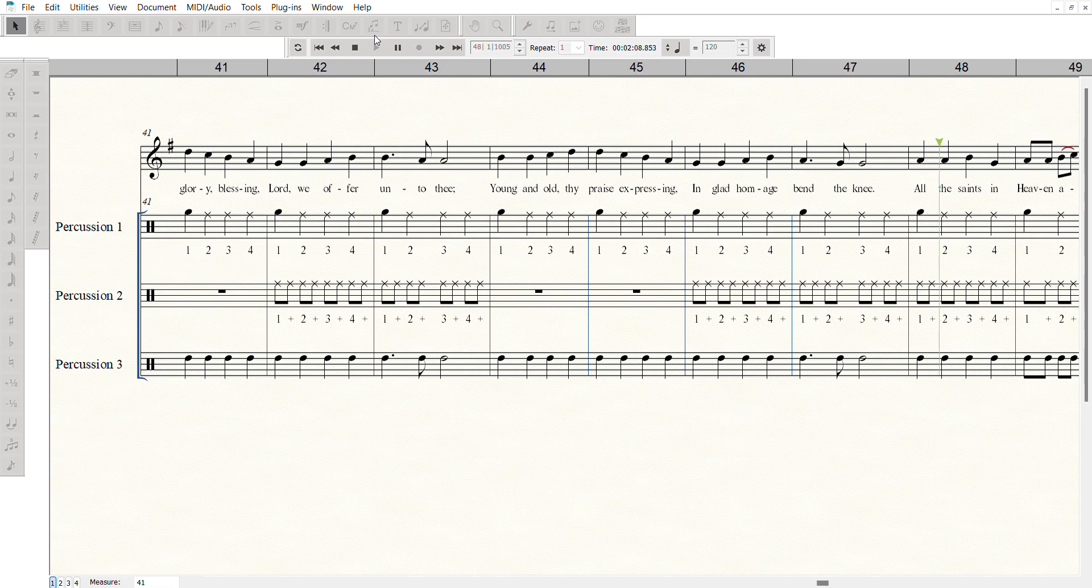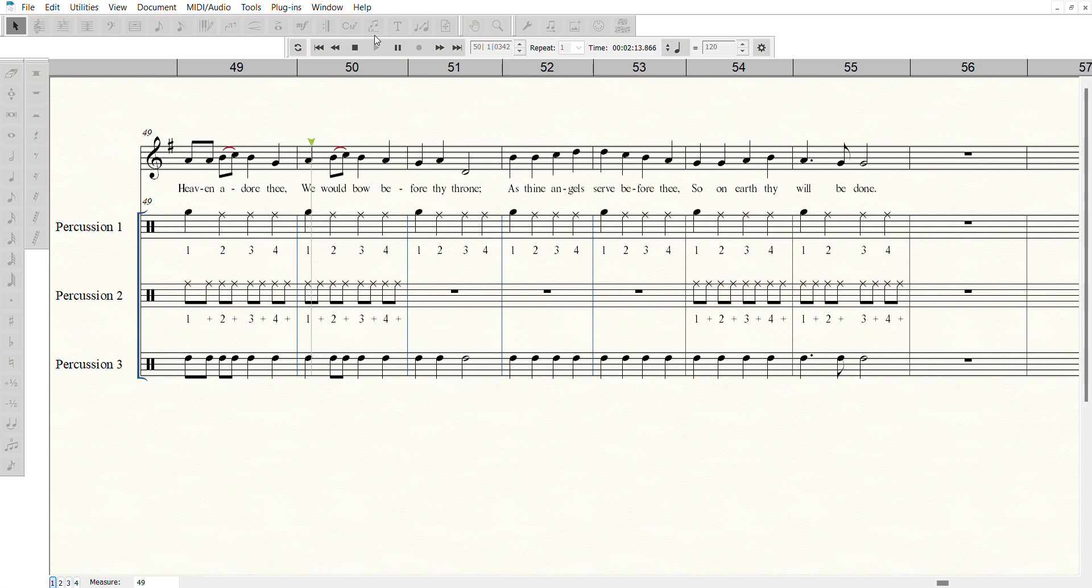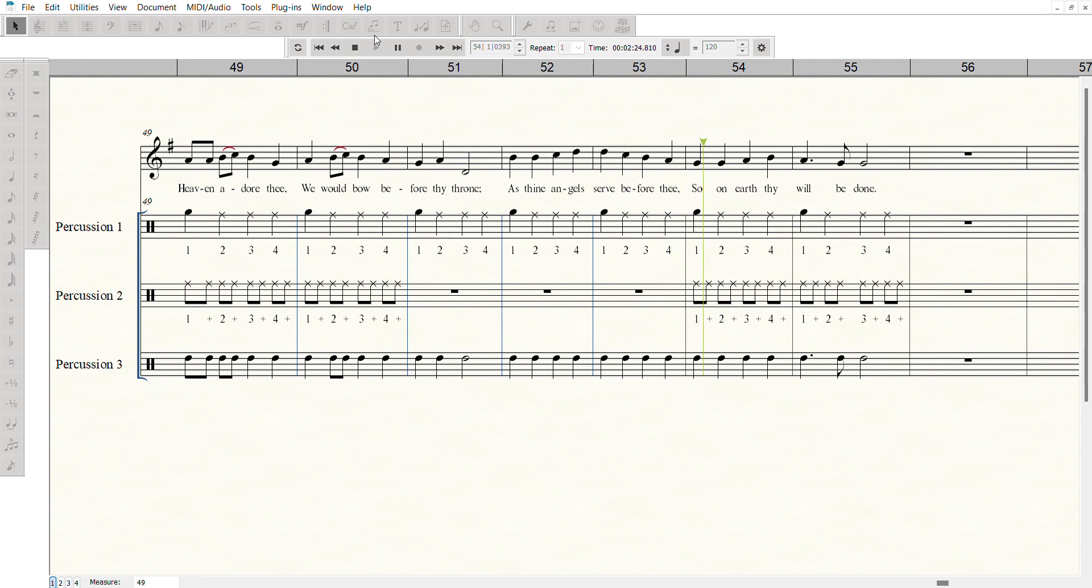All the saints in heaven adore thee. We would bow before thy throne. As thine angels serve before thee. So on earth thy will be done.